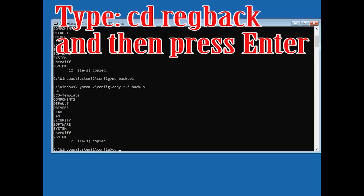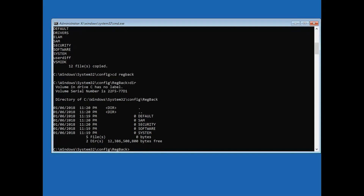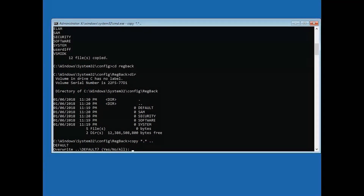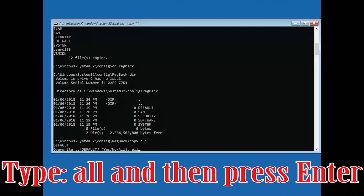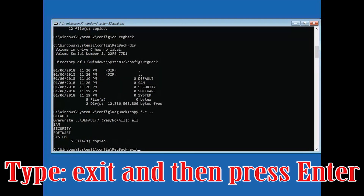Type CD regback and press Enter. Type copy *.* .. and press Enter. Type exit and press Enter.